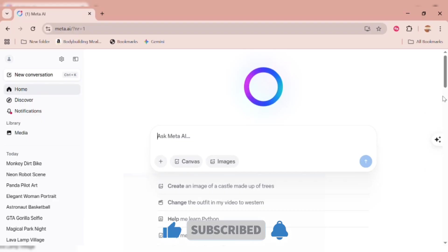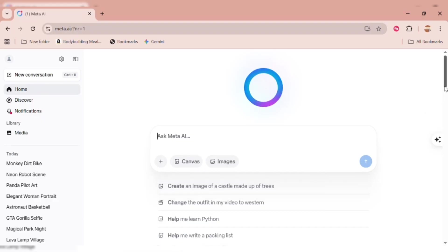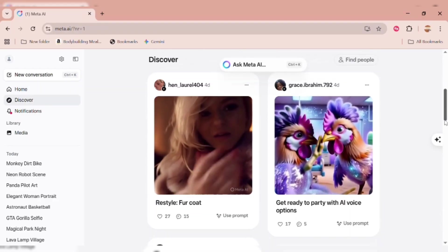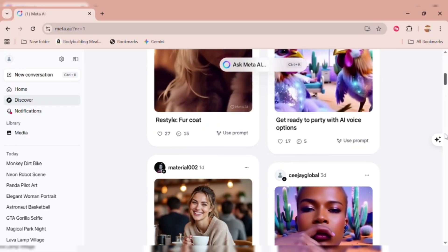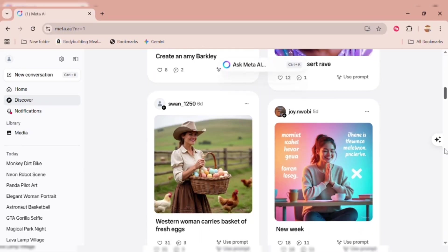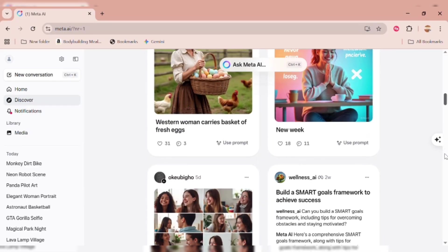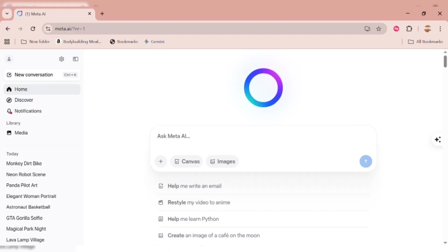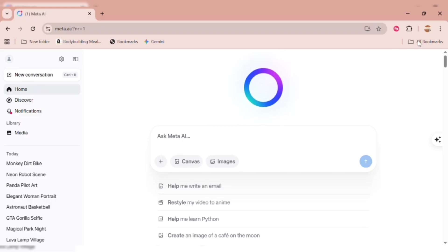Just like ChatGPT, you can ask questions, learn, and interact freely. Since it's open source, the possibilities are endless. For example, you can even learn Python right here, among many other things. In this text box, you can type in your prompt and generate images instantly.